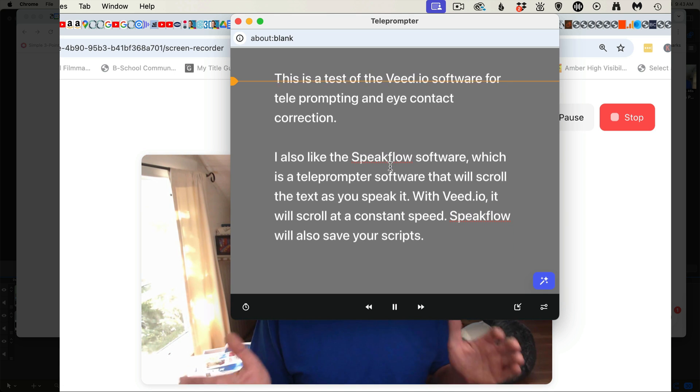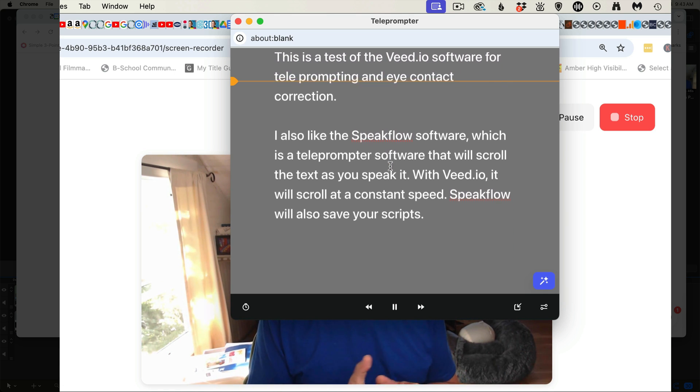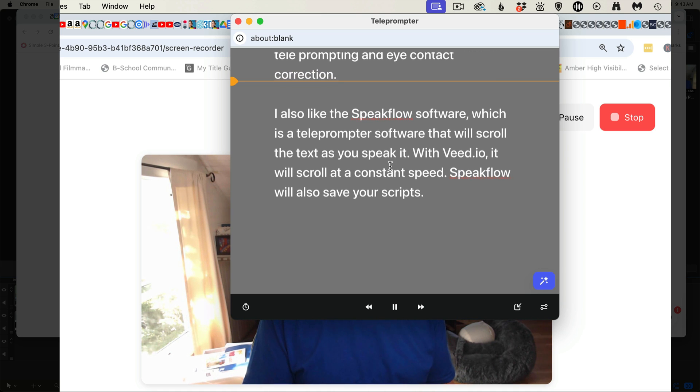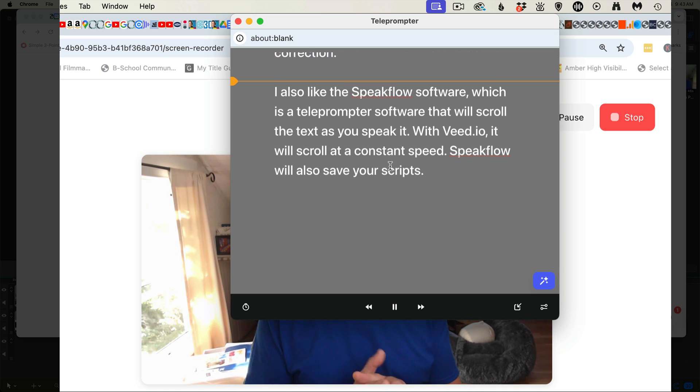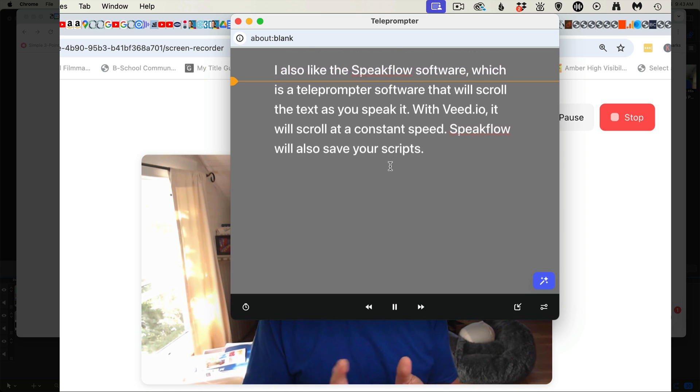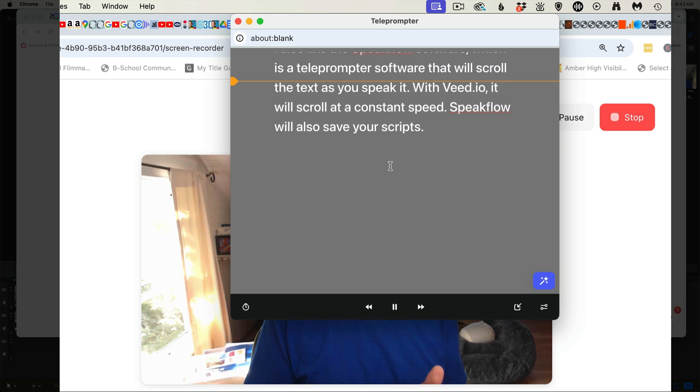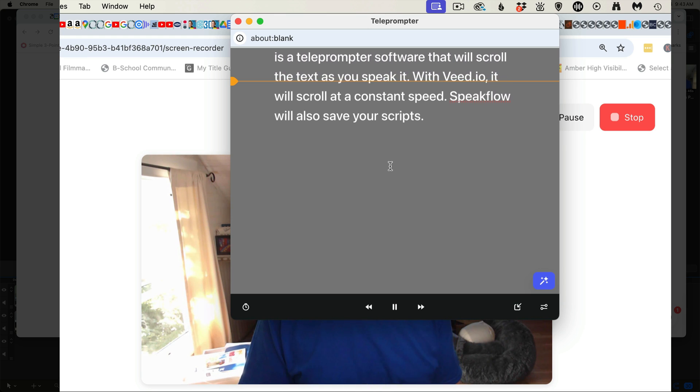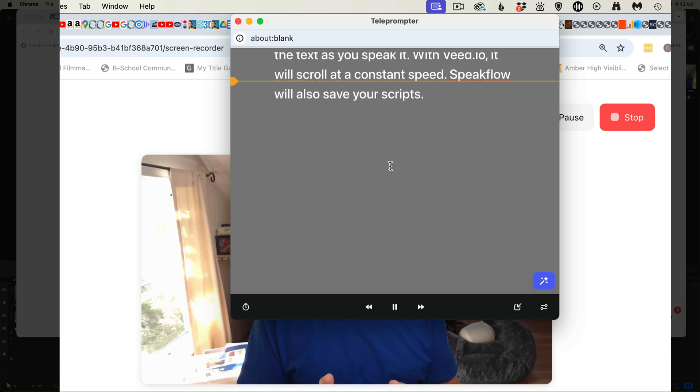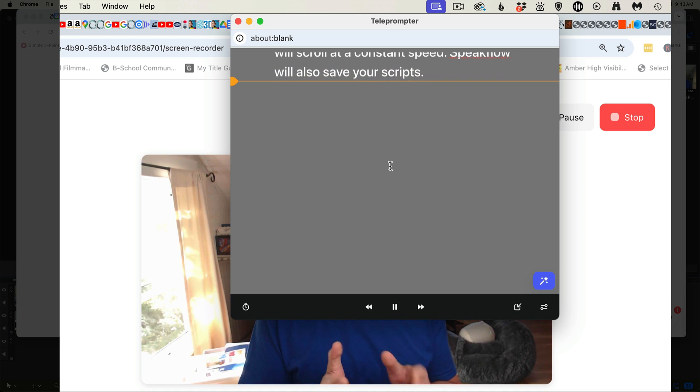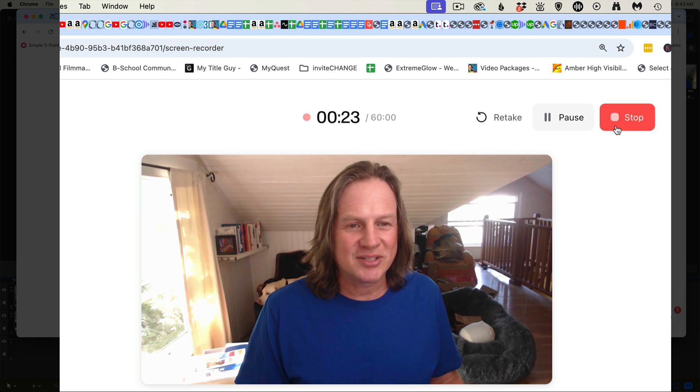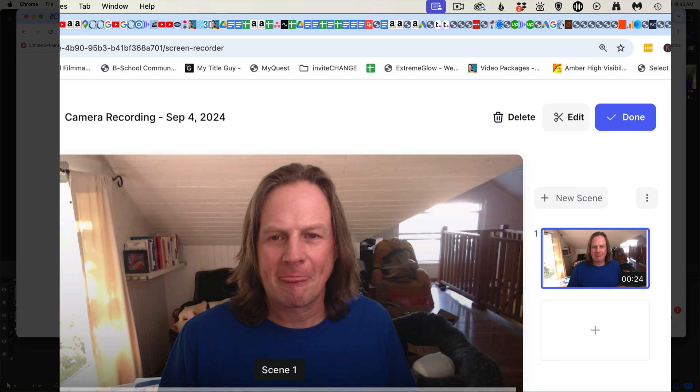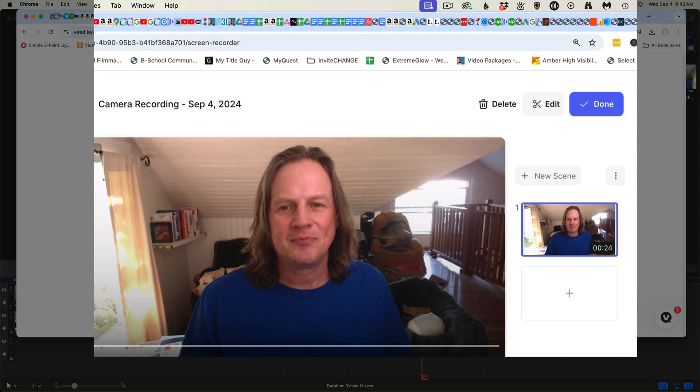This is a test of the Veed.io software for teleprompting and eye contact correction. I also like the Speakflow software, which is a teleprompter software that will scroll the text as you speak it. With Veed.io, it scrolls at a constant speed. Speakflow will also save your scripts. And when you're done, just come back over here and click stop. Let me get that off the screen. Okay, so now you've got your recording done.